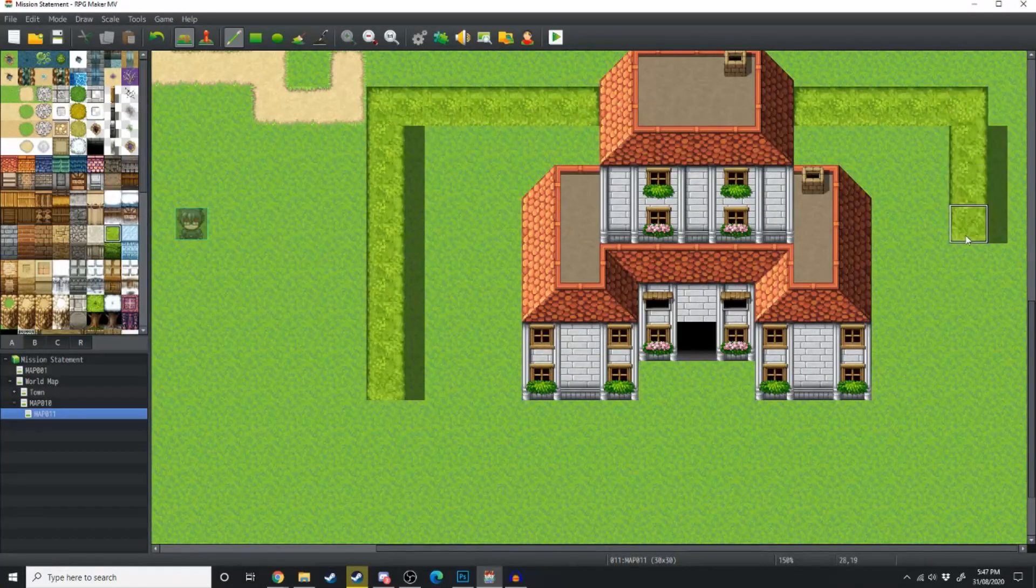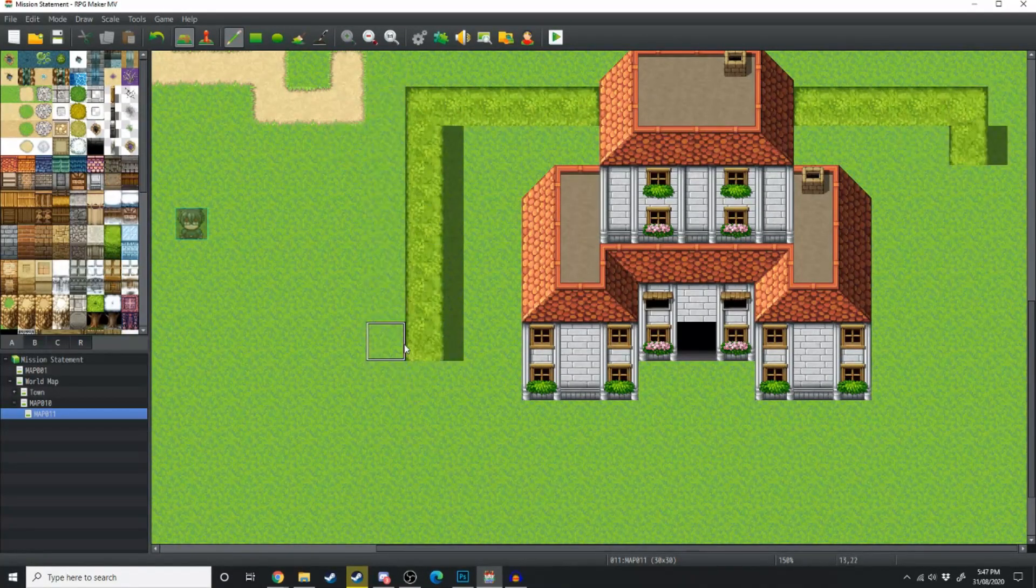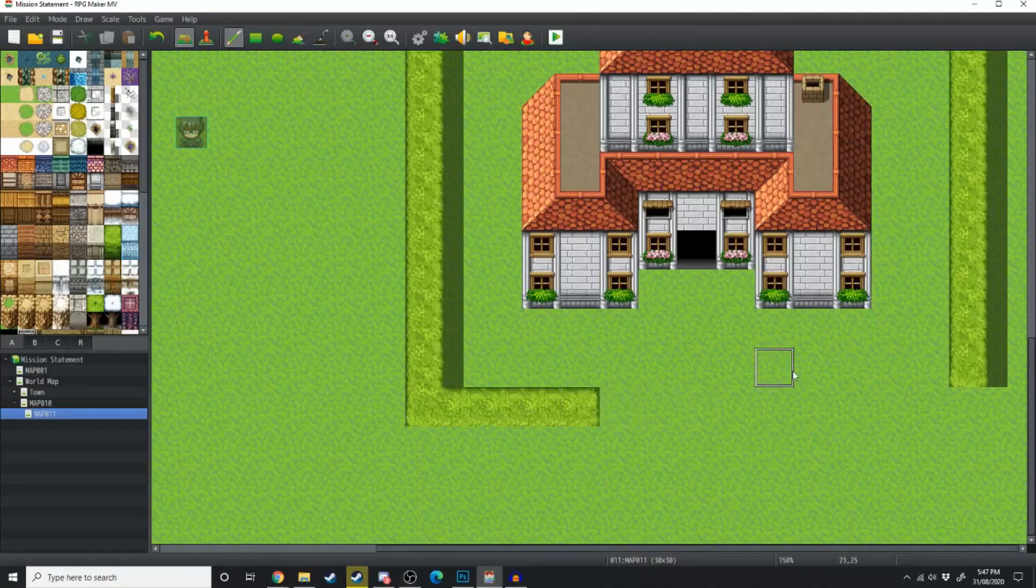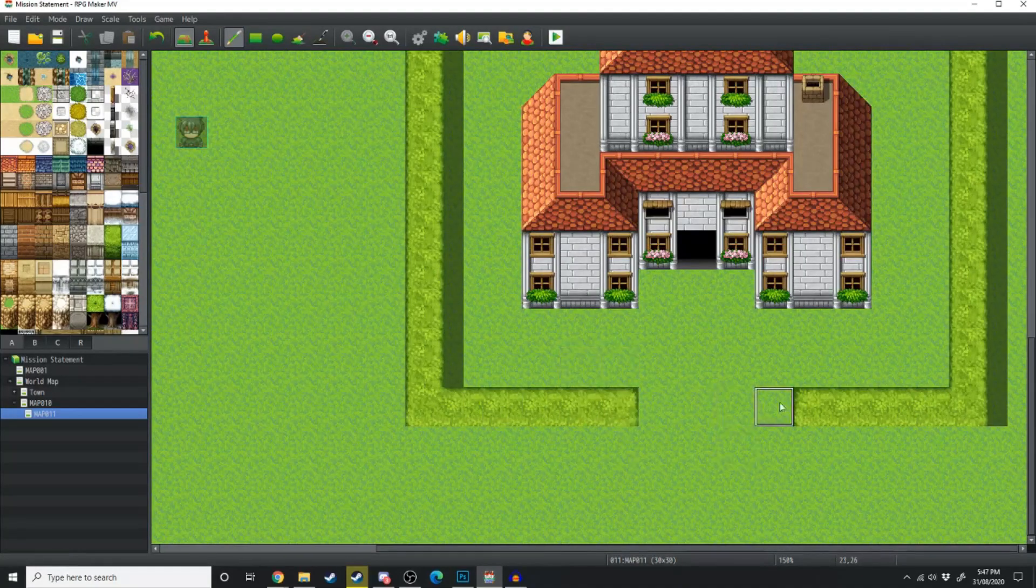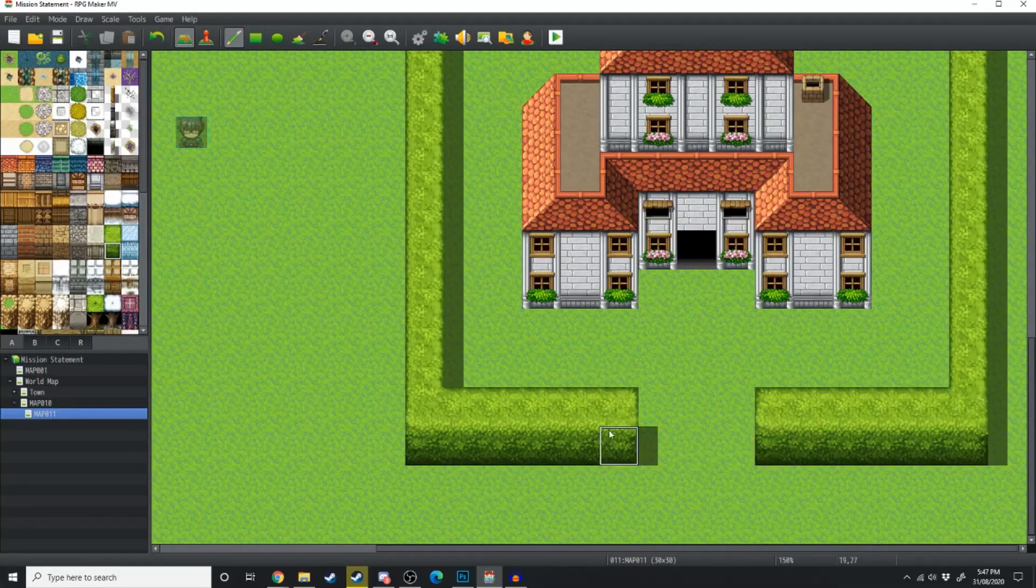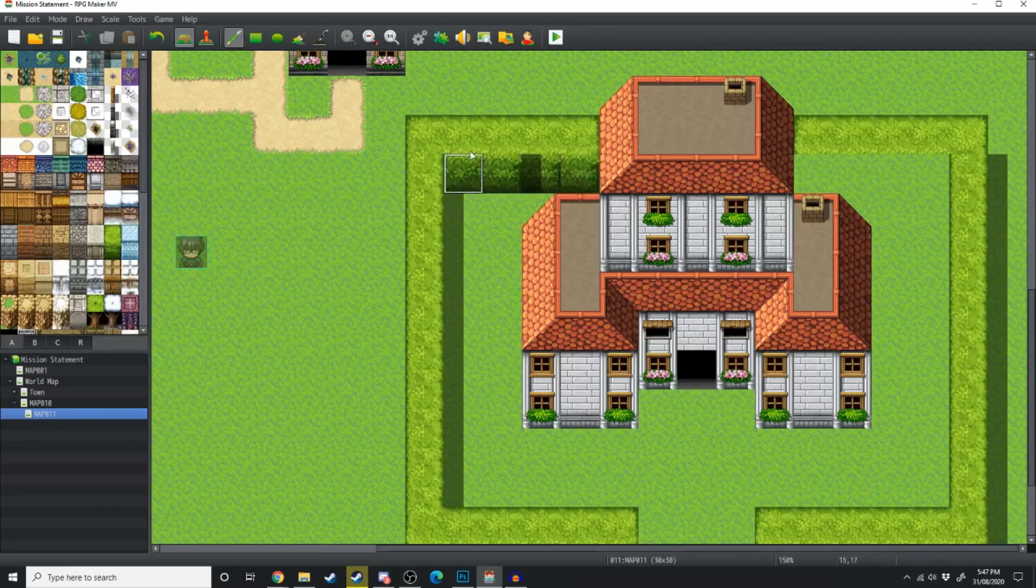We're going to be going over some tips and tricks to make better looking exterior houses for your RPG Maker maps. Stick around to the end of the video because I'll show you my top three clutter items that I like to place around the houses to make the maps look even better.